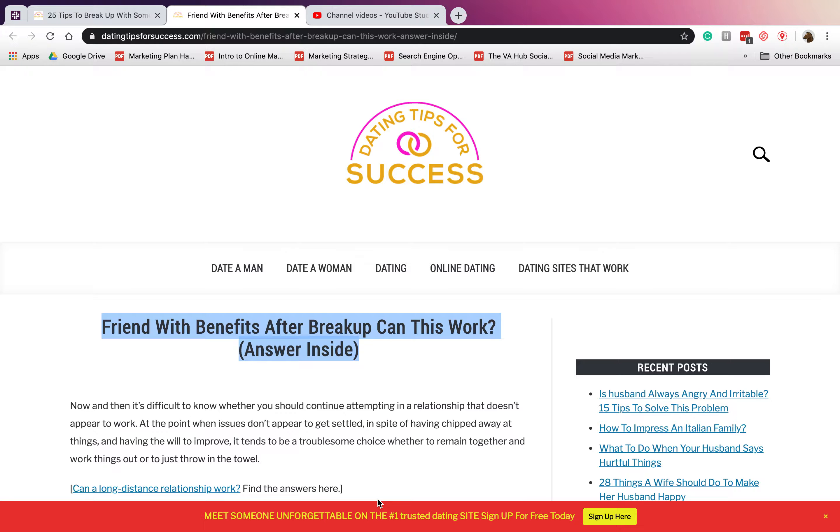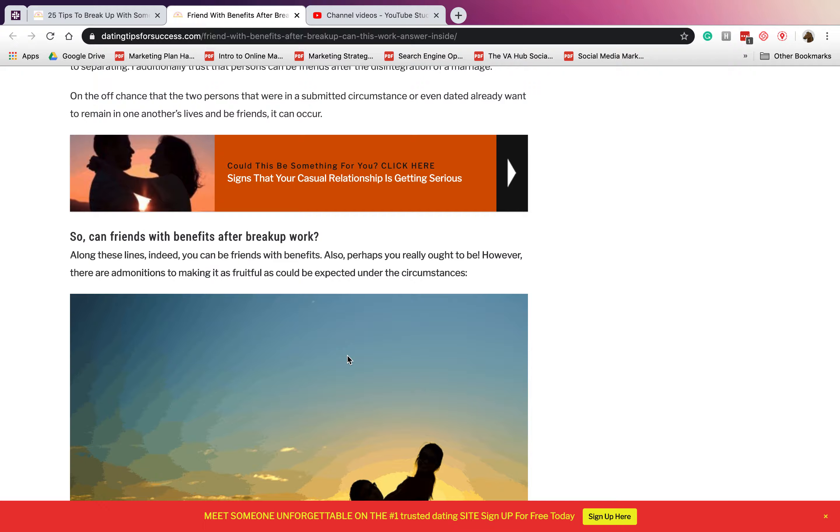For Dating Tips for Success, we are back again with another video. For today we will talk about friends with benefits after breakup. Can this work?